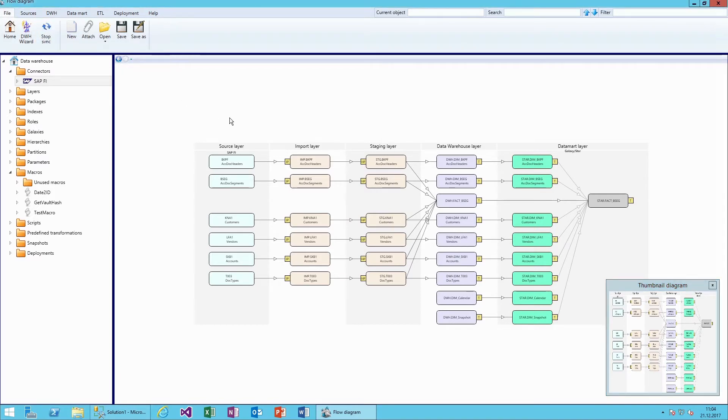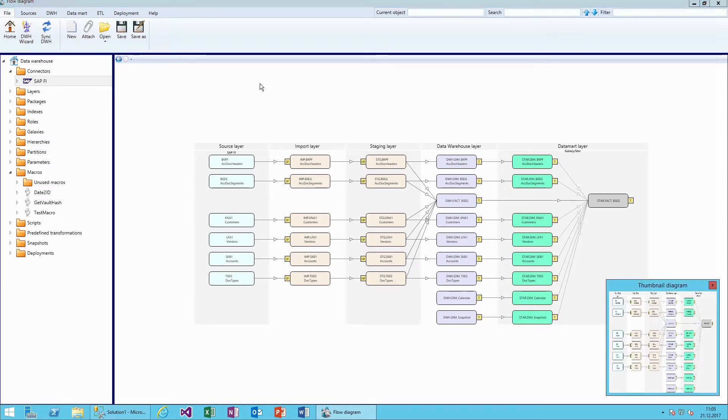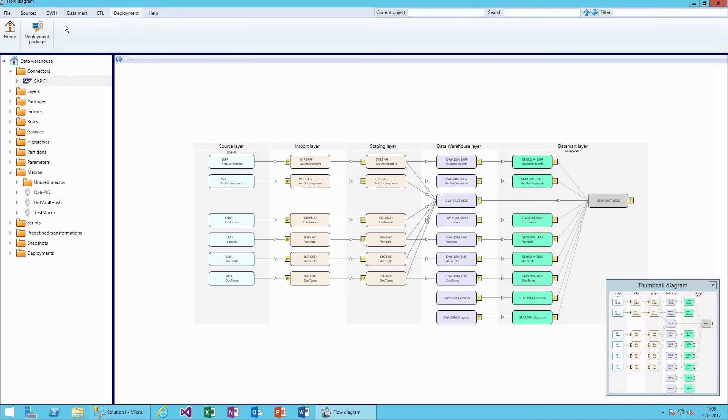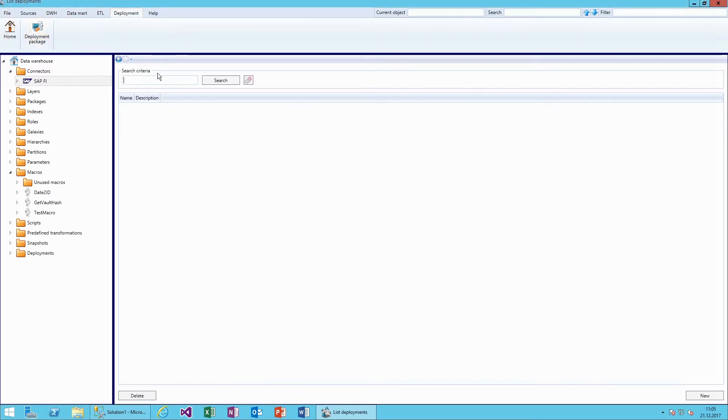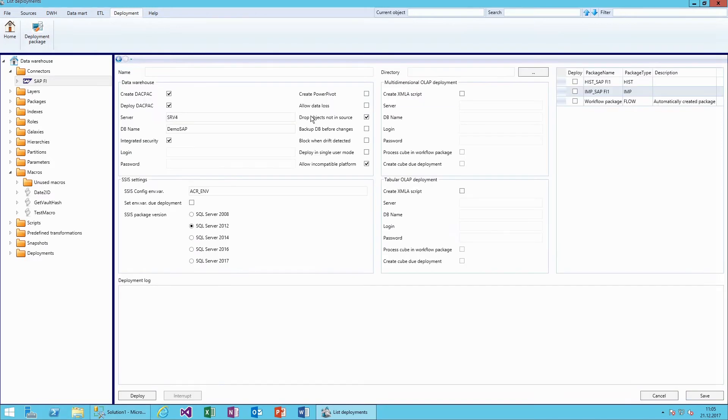Now we synchronize the data warehouse. Analytics Creator automatically runs a series of checks before creating the data warehouse. Our data warehouse model is now ready.